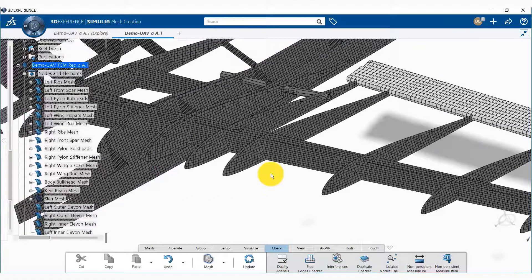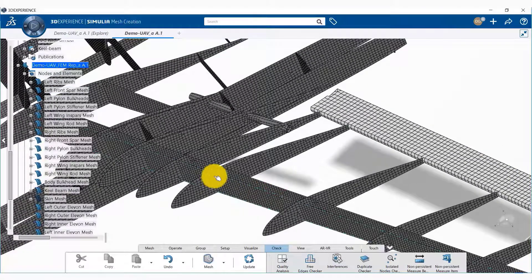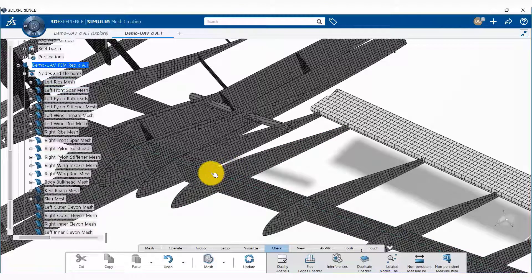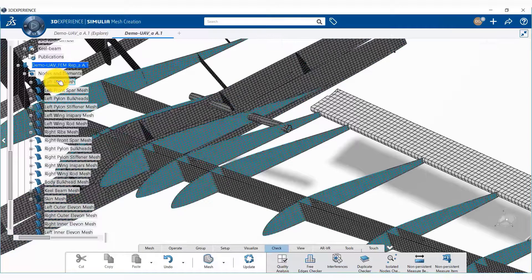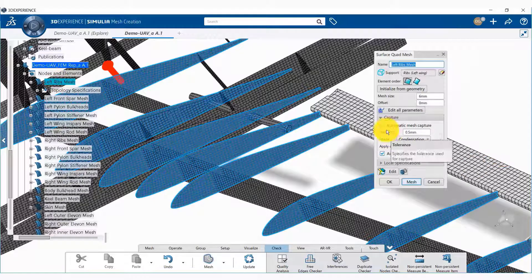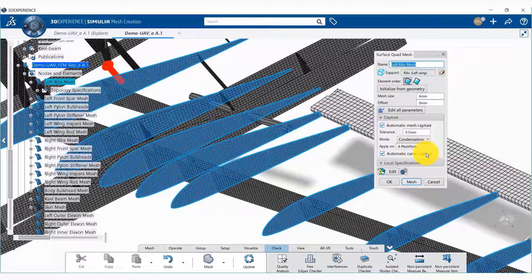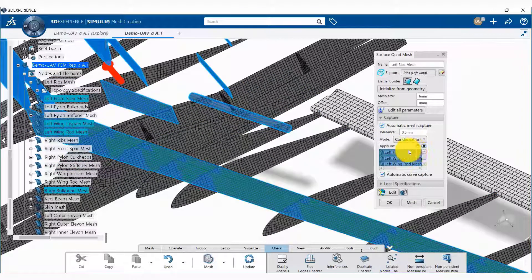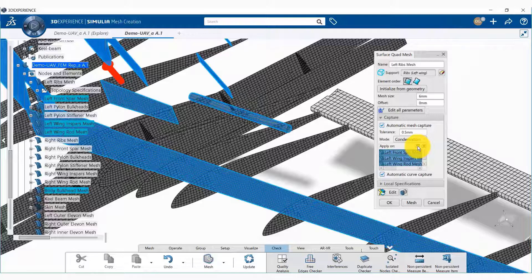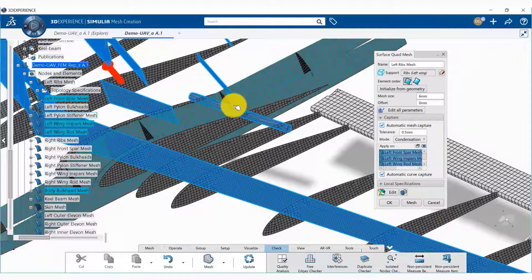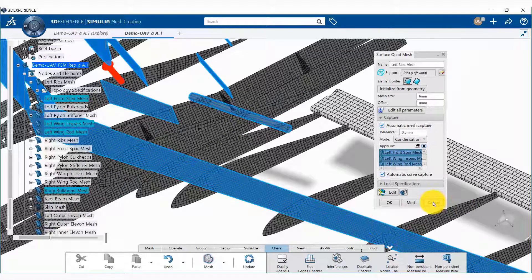These meshes were created in such a way that wherever there are overlaps, the nodes are automatically merged. Looking at the ribs mesh, we notice that automatic mesh capture is on and it is being applied on four mesh parts. We can toggle this button to see which mesh parts have automatic mesh capture applied — those are the spars, the tube, and so on.